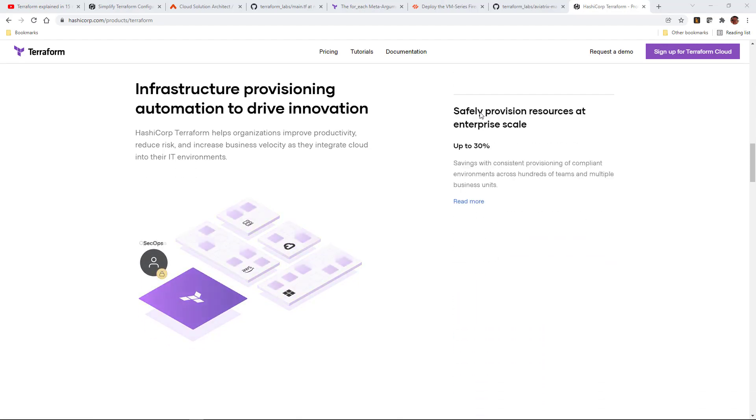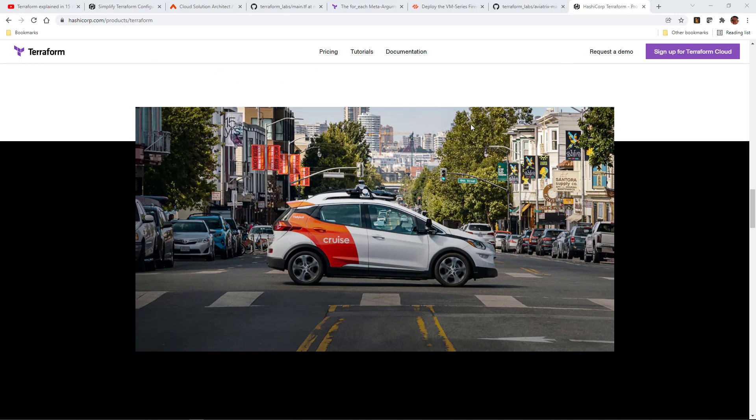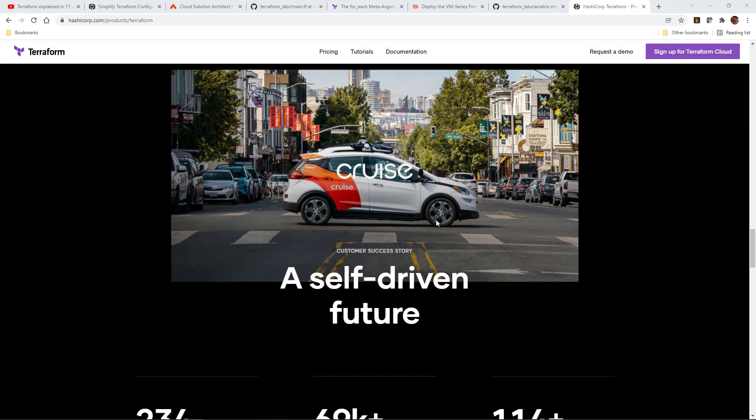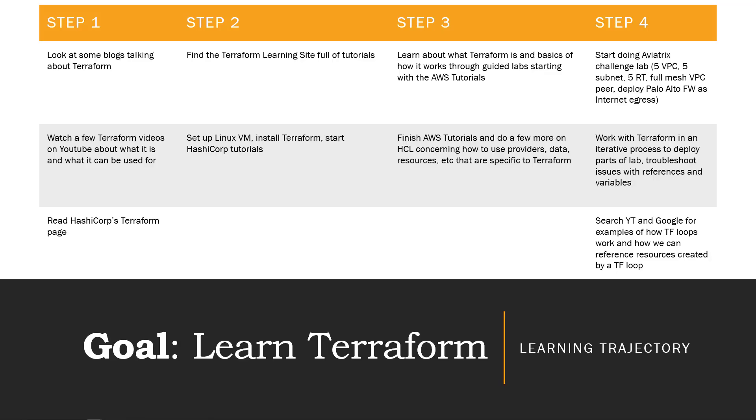I also took a look at HashiCorp's Terraform page. Usually I don't start with the actual product page because I want a more unbiased opinion about what it is and what it's used for than I'll get from a vendor.